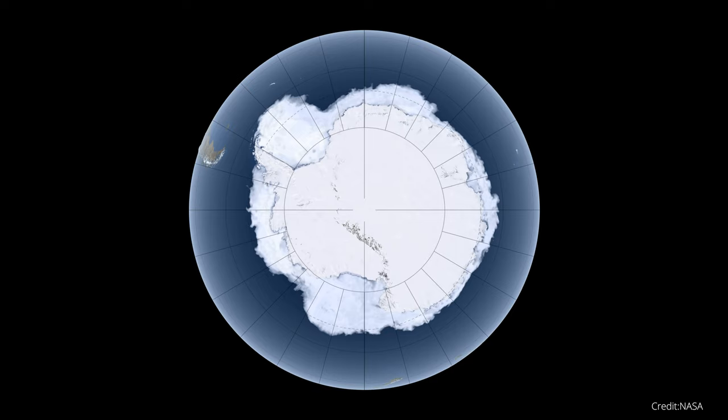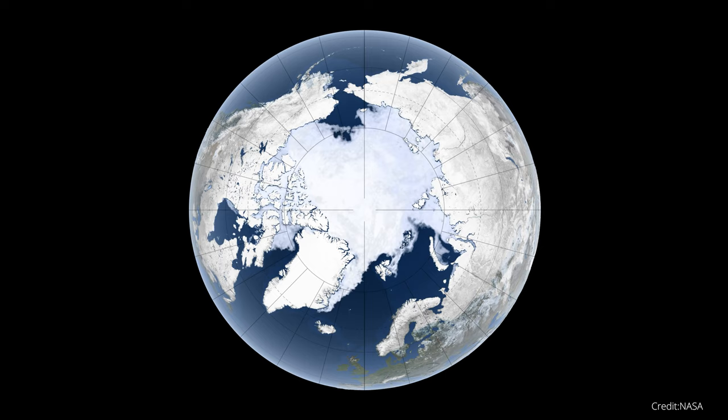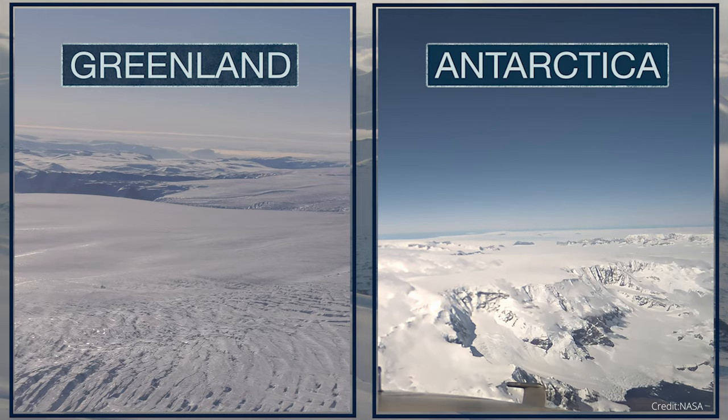An Ice Age refers to a specific period when the ice sheets in the Southern and Northern Hemispheres expanded. By this definition, the present is a climatologically ice age due to the presence of ice sheets in Greenland and Antarctica.